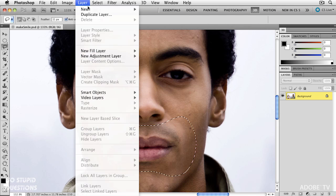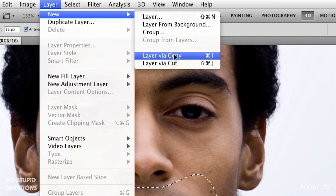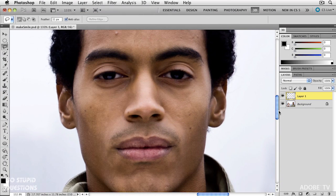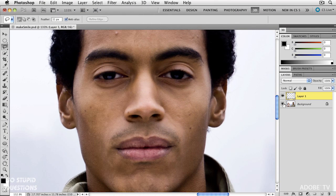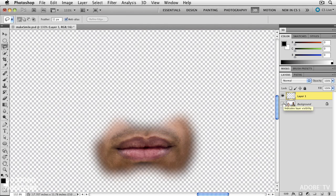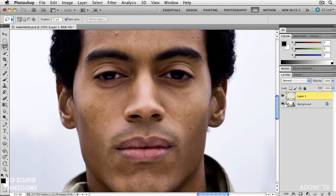Then I'm going to make a new layer via copy. If we look over here on the right and turn this layer off, you can see it's just the floating mouth. You have to do this with a soft edge because we're going to bend and distort what this face looks like. If you do it with a hard edge without any feathering, you're going to get telltale signs of really amateur work. We now have the mouth floating on its own layer.